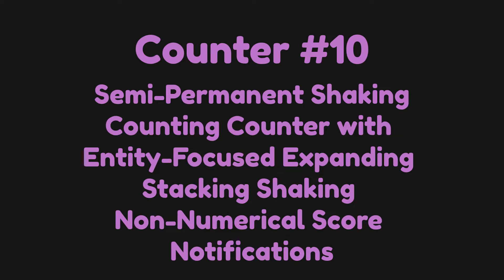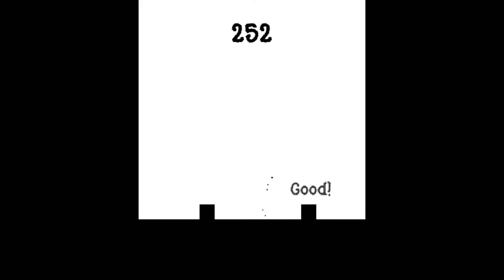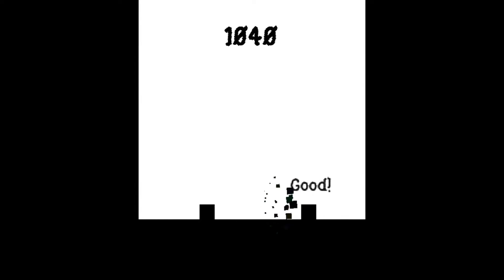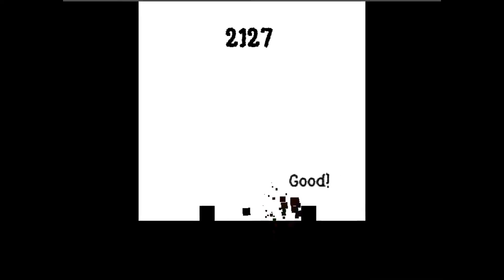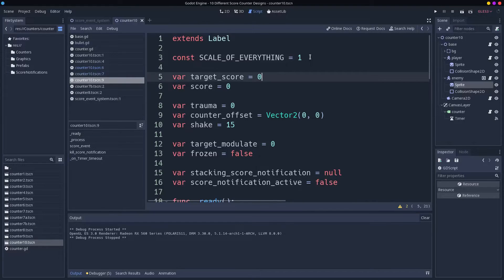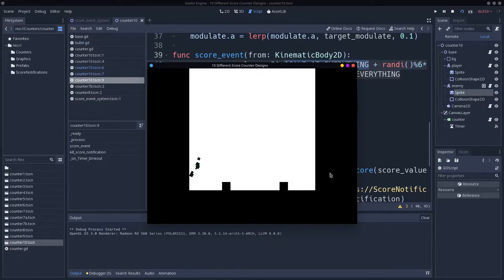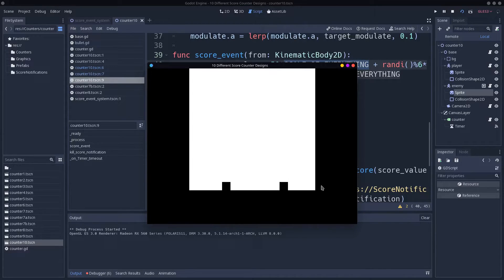Counter number 10: the semi-permanent shaking counting counter with entity focused expanding stacking shaking non-numerical score notifications. Okay yeah, I just wanted to put this one in because come on, how could I resist just putting all this stuff into the same score system in one huge weird clusterfuck of features. Now I know anybody following my YouTube channel will probably know that I just like ridiculous things, and this isn't actually as ridiculous as I was hoping it would be. So in addition to that I'm just going to put all the numbers up and make everything really big and maybe that'll satisfy me. Yup, that sounds about right and now I am satisfied I can end the video.